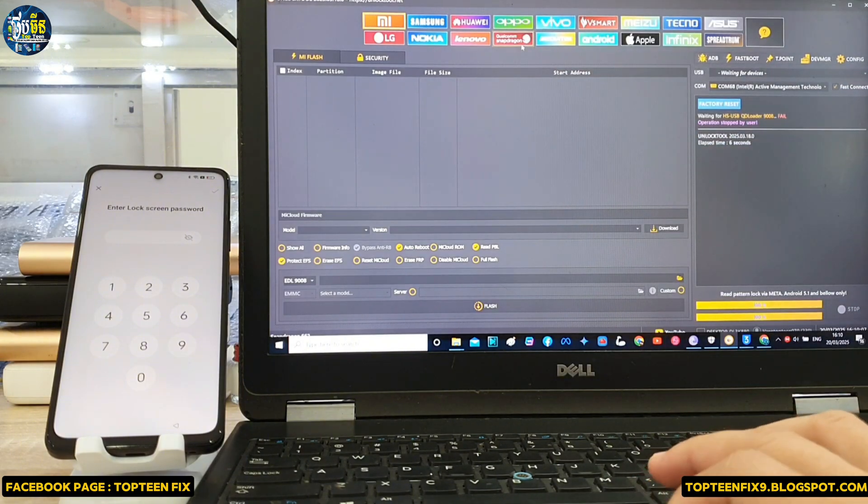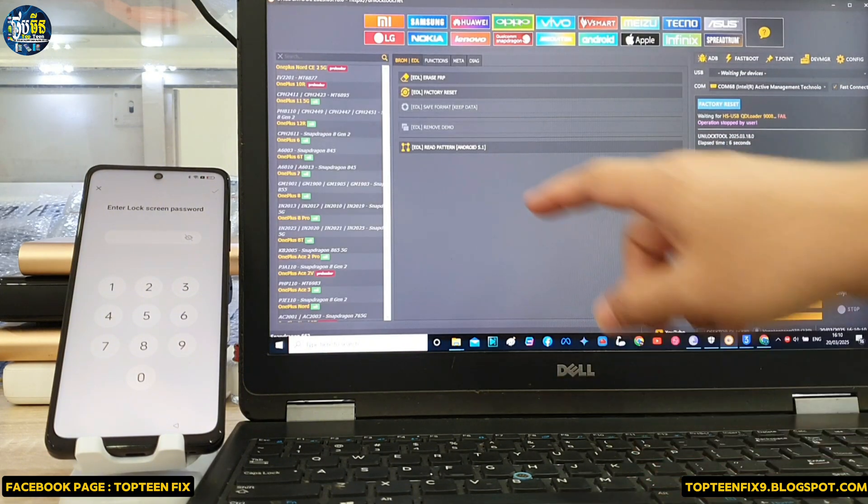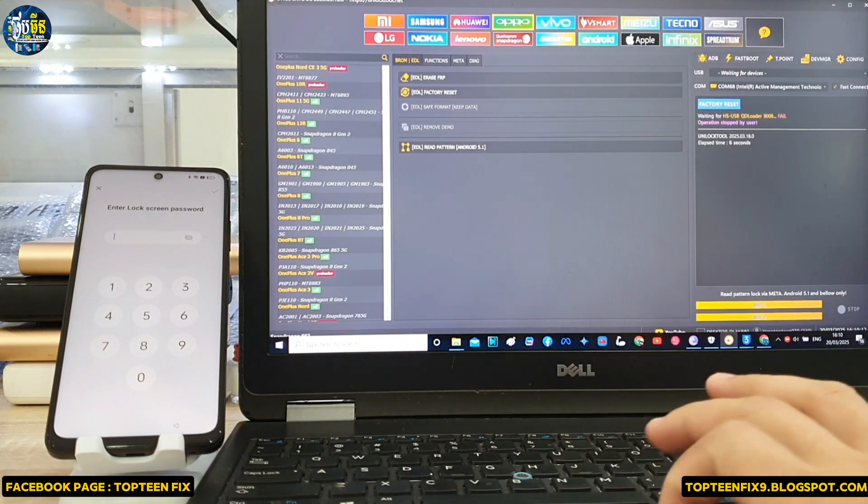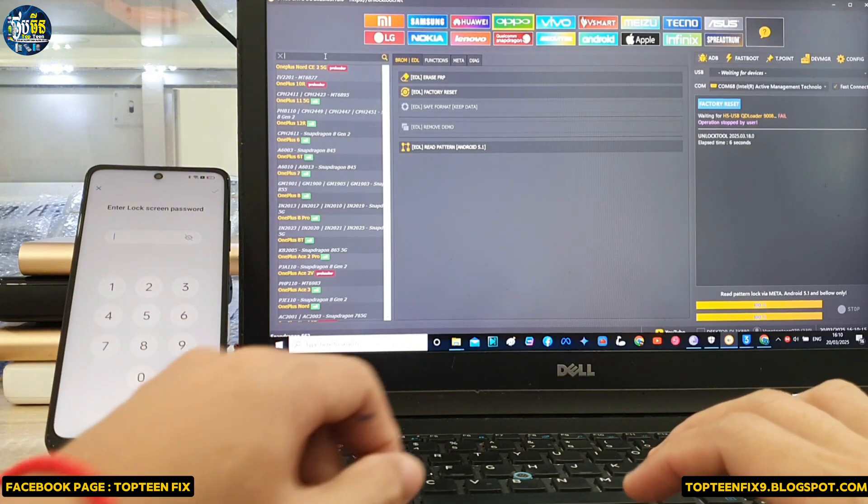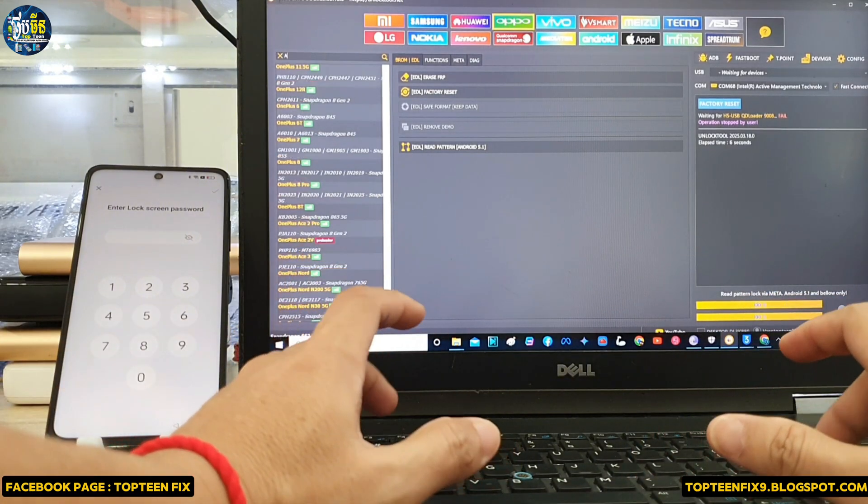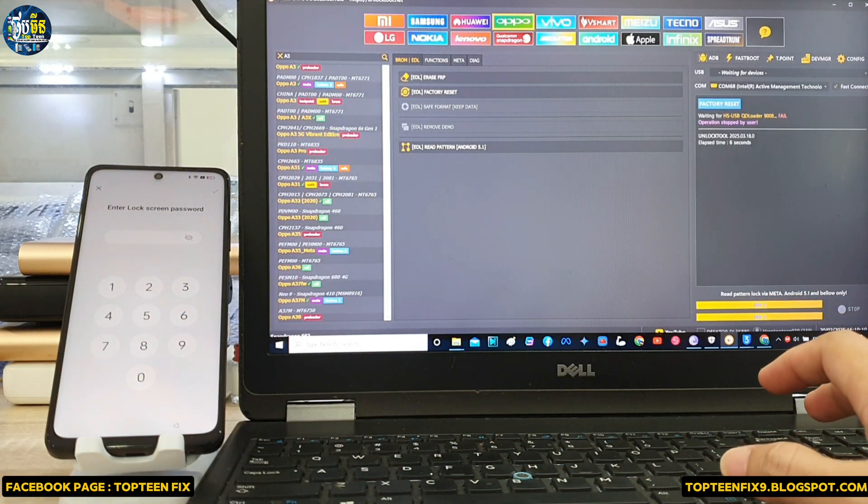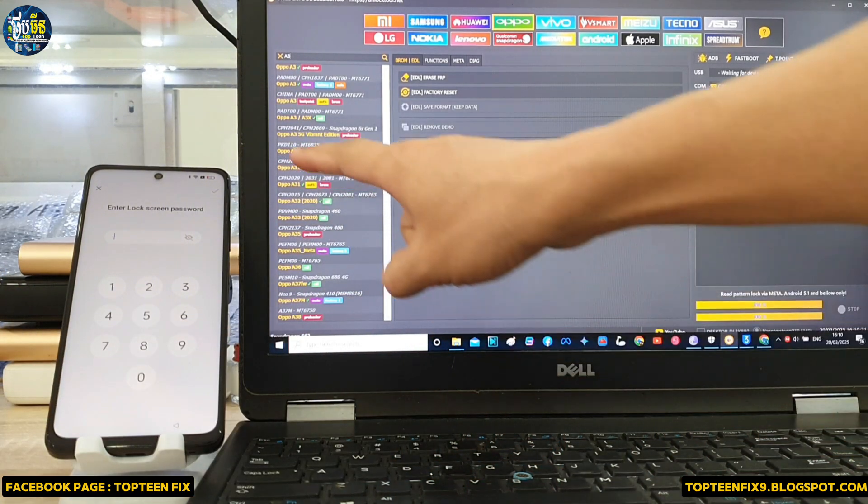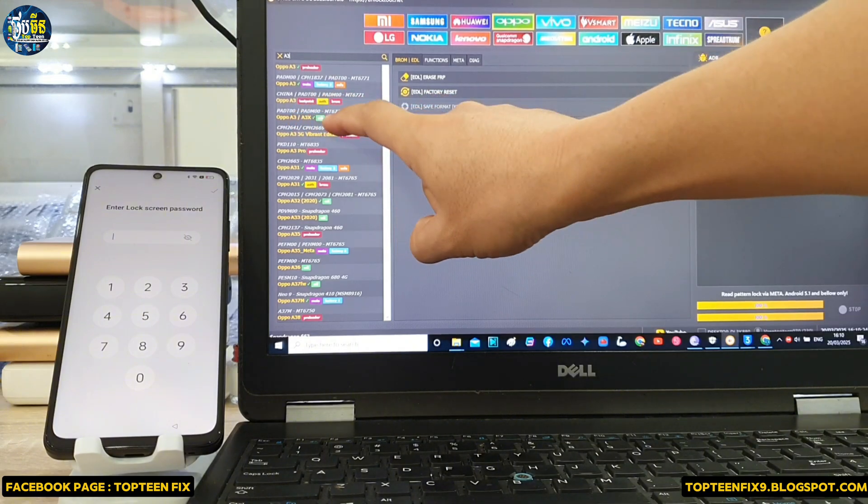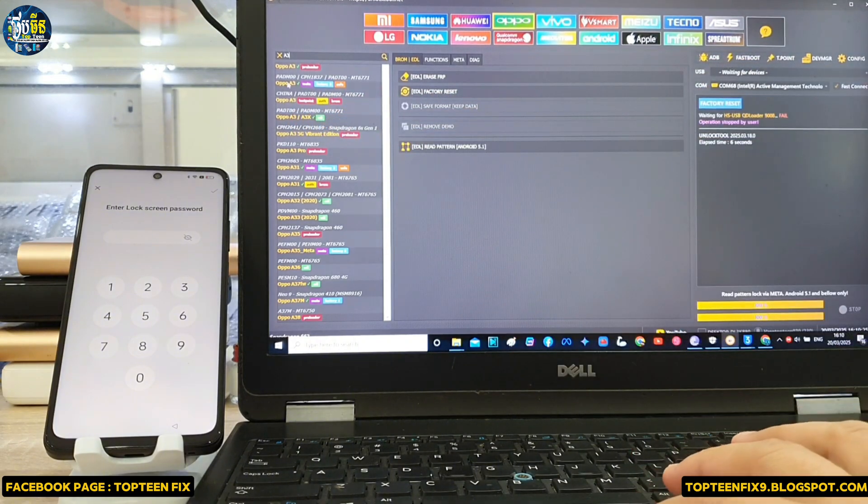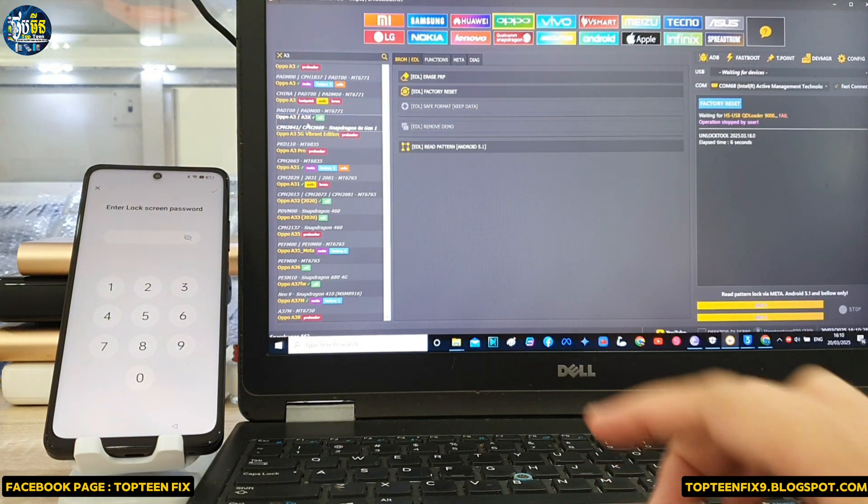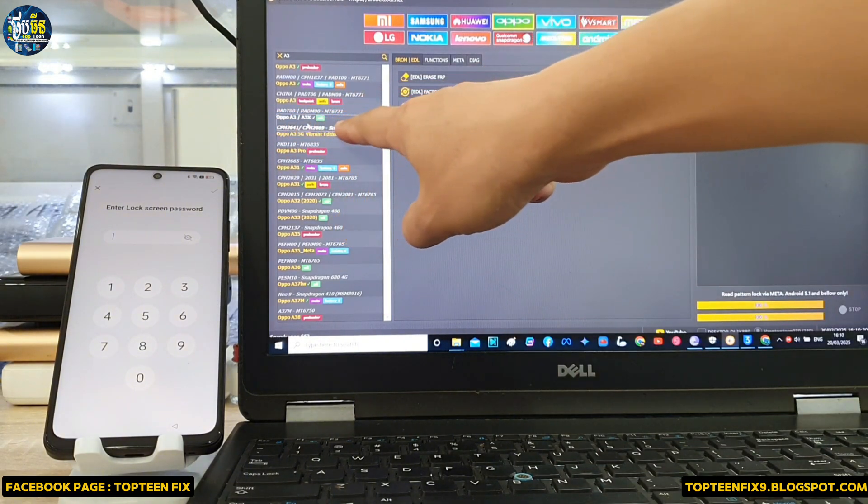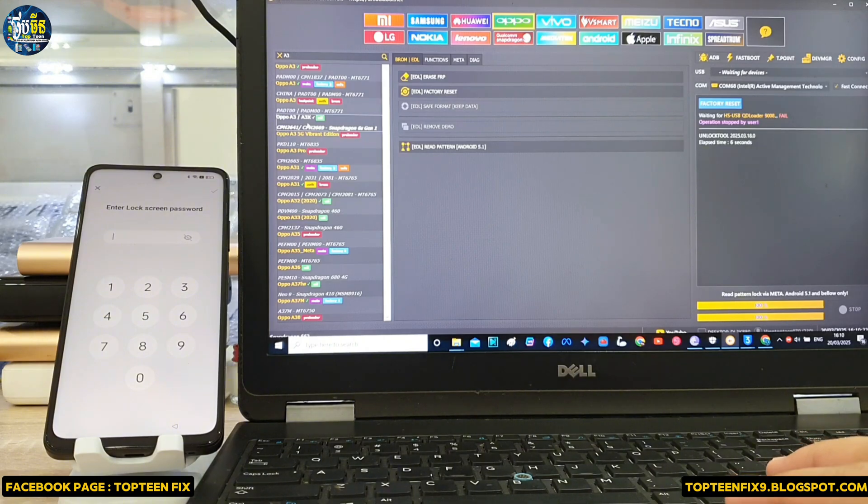Firstly, we need to go to the Oppo option and go to the search option. Type A3 or A3X, and then you have to choose A3X or A3 because the tutorial is just the same.